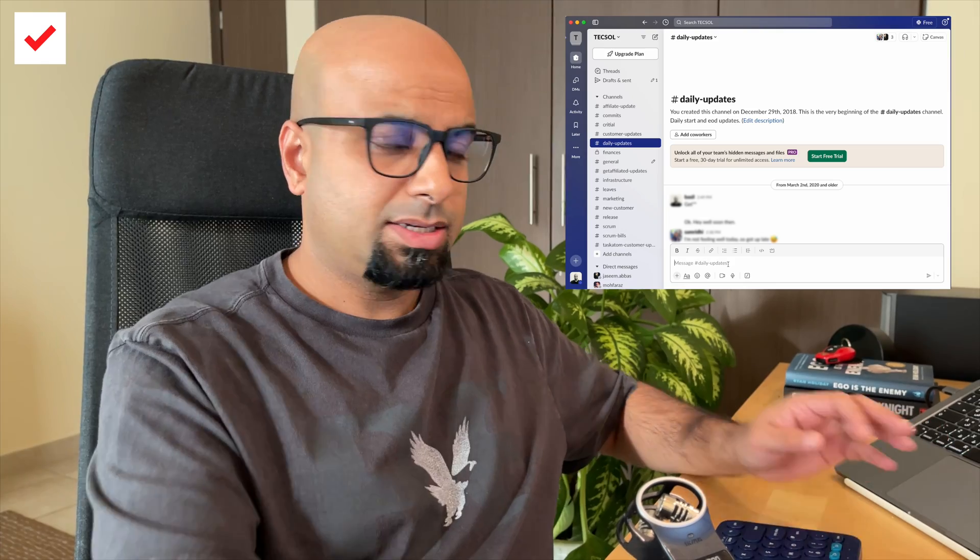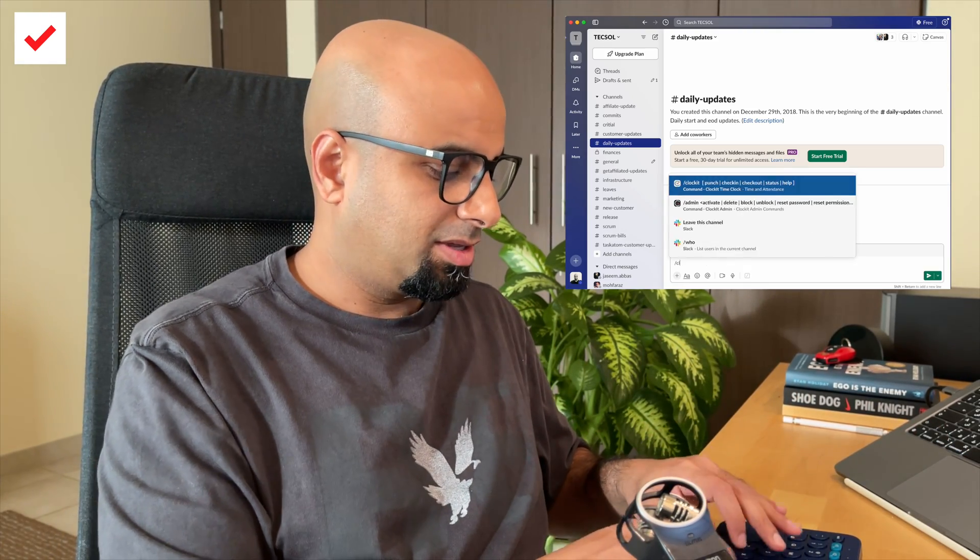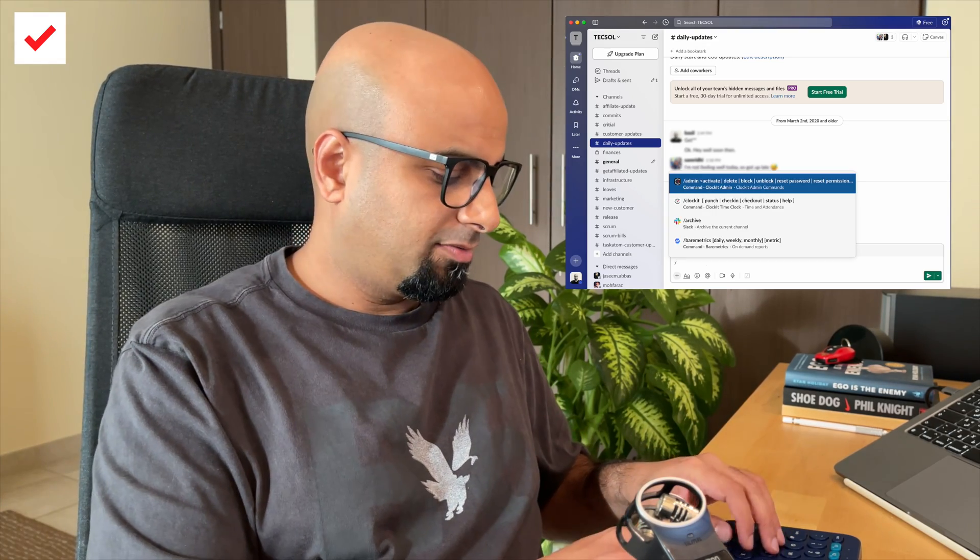I'm going to show you the channel way of doing it — it remains the same even if you try to do a direct message. All you have to do is type forward slash clockit punch, and that's it. Clockit punches you in. And if you need to clock out, you just type forward slash clockit punch once again, and it punches you out.